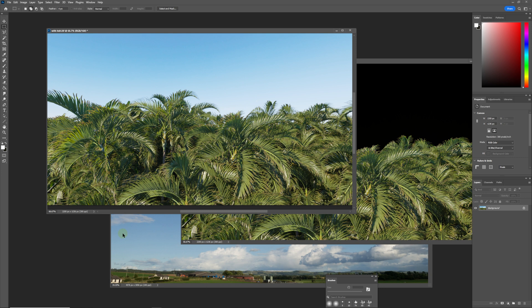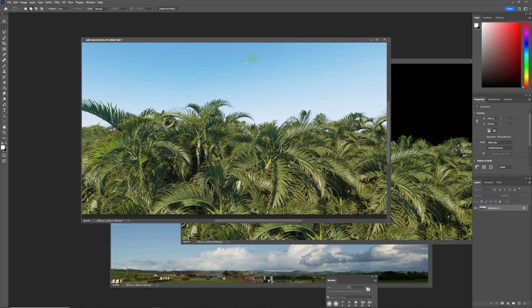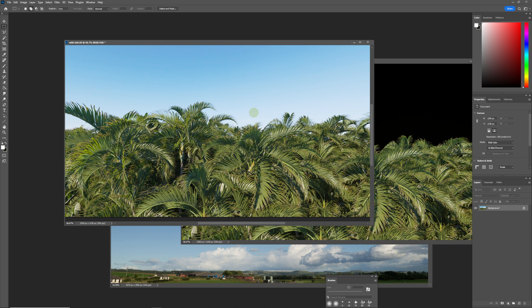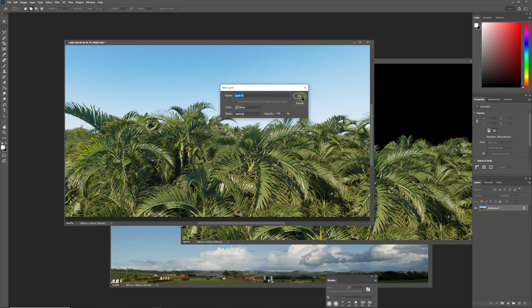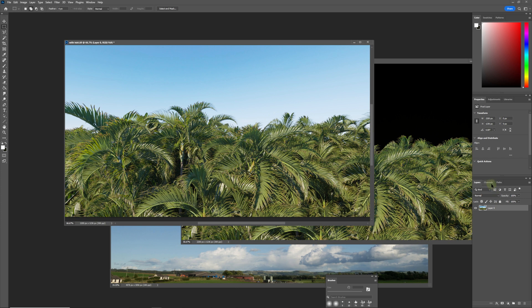I have two different examples here inside of 3ds Max to show you what the problem is and how you can solve it. When you have your render, generally you'll have an HDRI or your V-Ray sky or your Corona sky in the background, and when you save it, it will be saved with an alpha channel. So we'll just come over here to this layer and click OK.